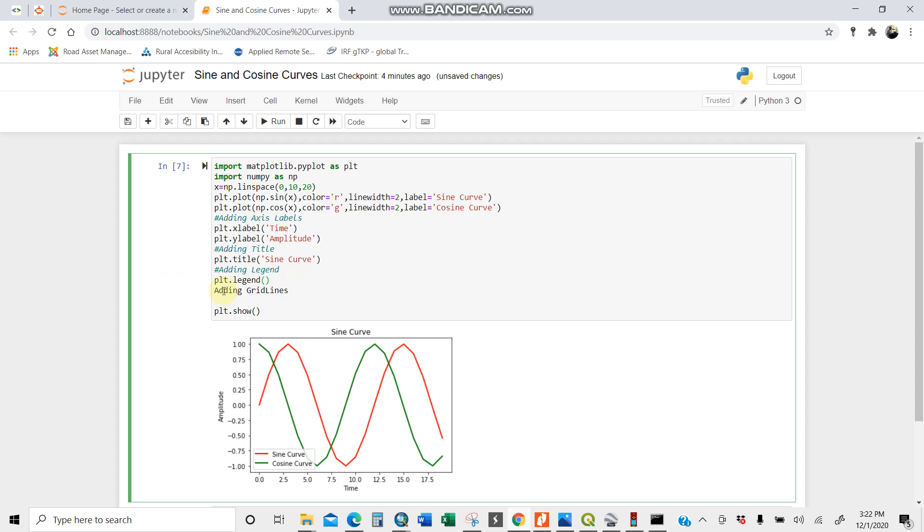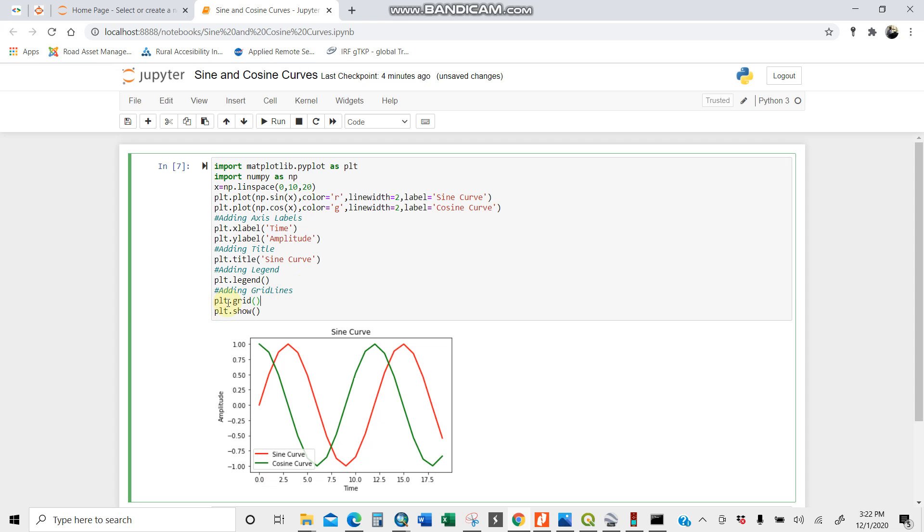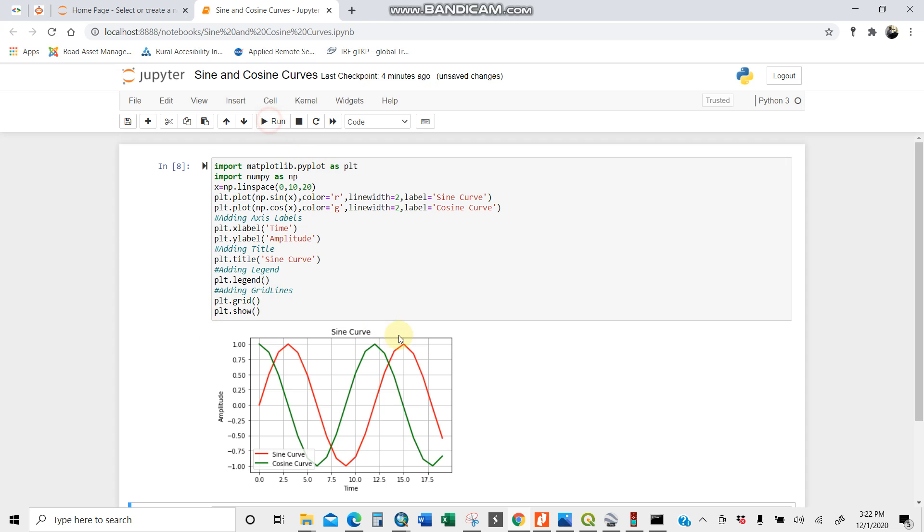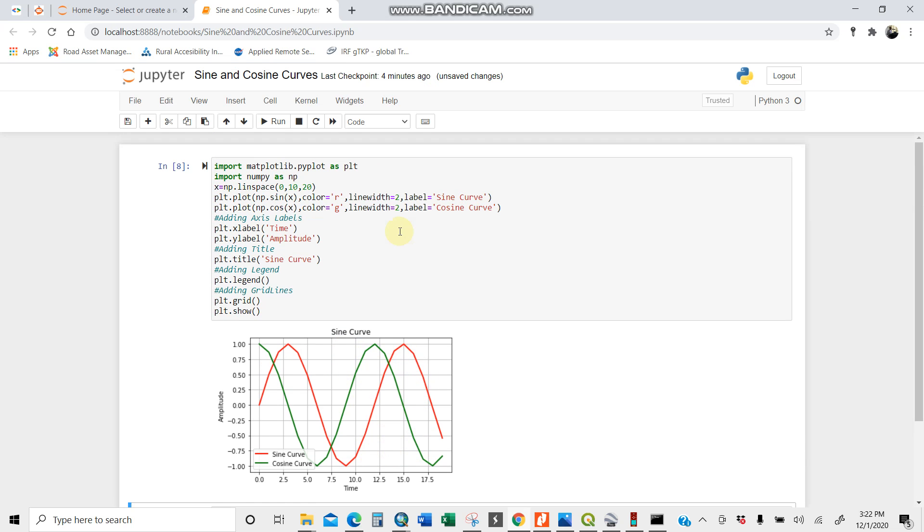plt.grid just like that. When I run here, I'll be having my grids. Now perfect like that. This is easy. Now I'm done with sine and cosine curve.